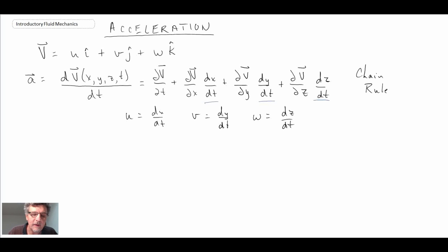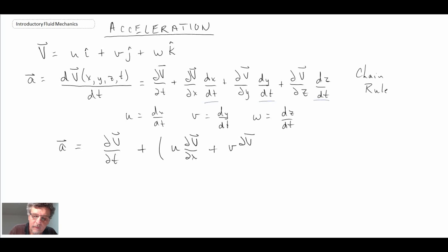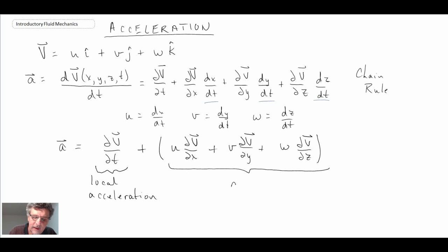So what we can do is rewrite the acceleration in two different components. We have the velocity vector with respect to time, and then we have another component which consists of the velocities. We will refer to the first term as the local acceleration — that is at a given point — and then the second one is referred to as the convective acceleration.